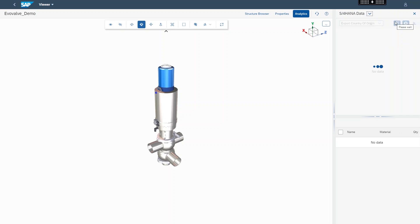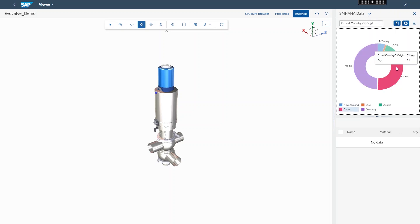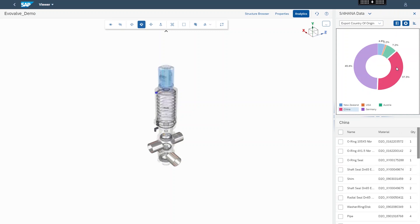The product manager is now able to understand which countries the various valve components are imported from and how many components are from a country where trade wars or a pending tariff may negatively impact the cost of the valve. Global natural disasters and pandemics can also severely disrupt the supply chain and this visual index brings valuable insights to understand and plan for potential delay of components from the affected country or countries.